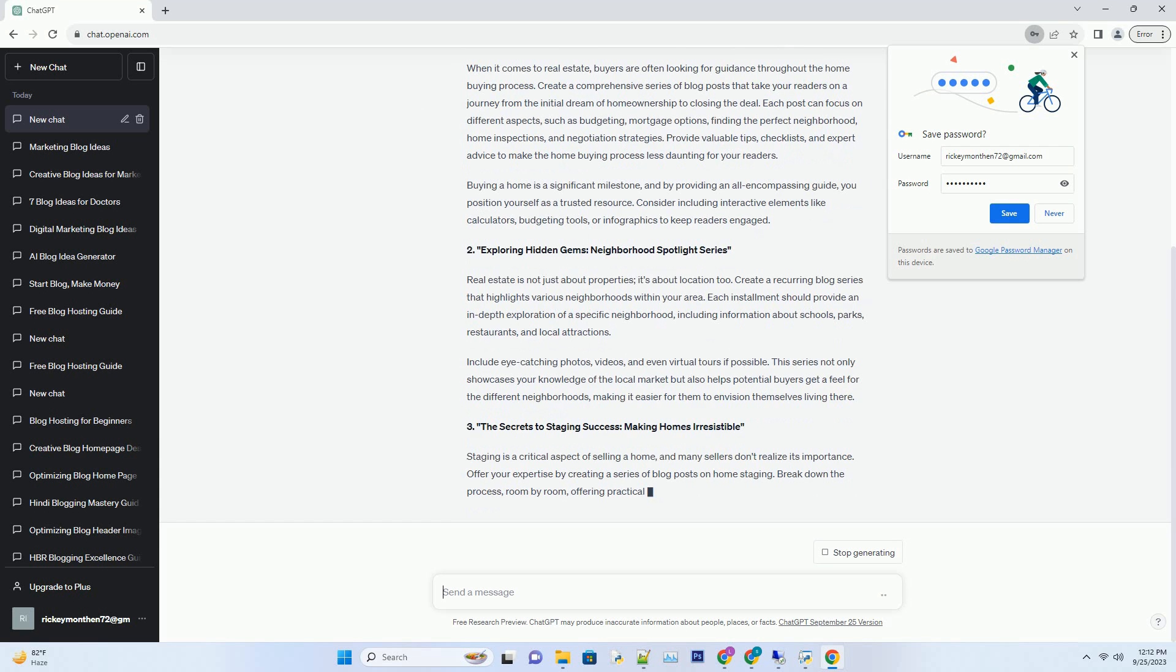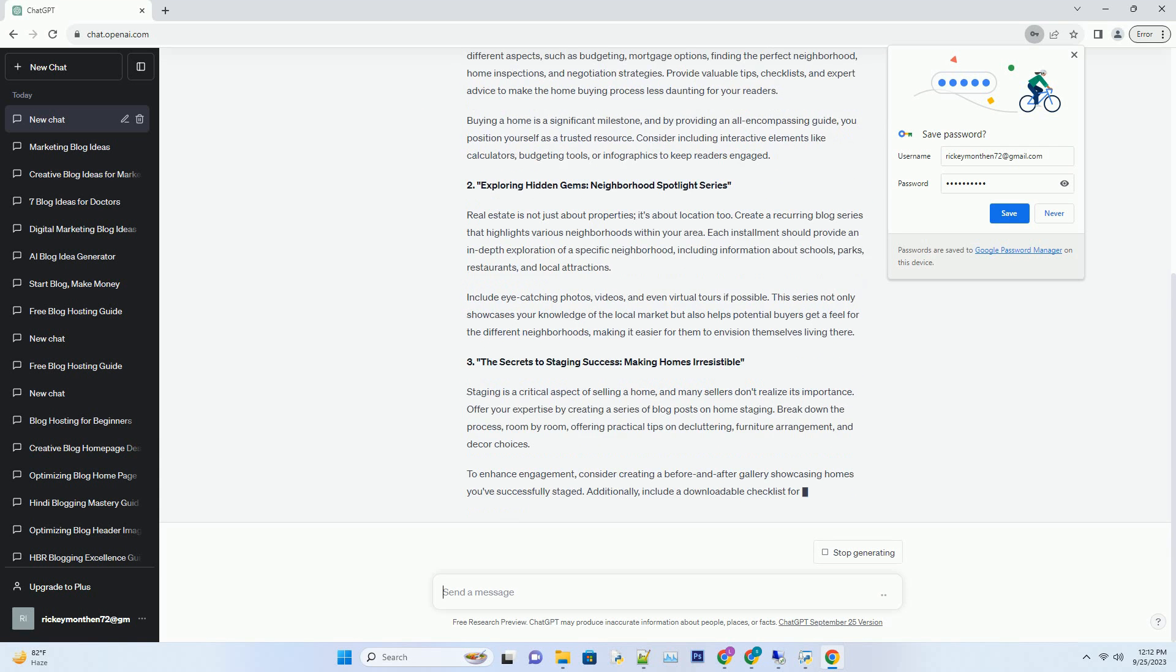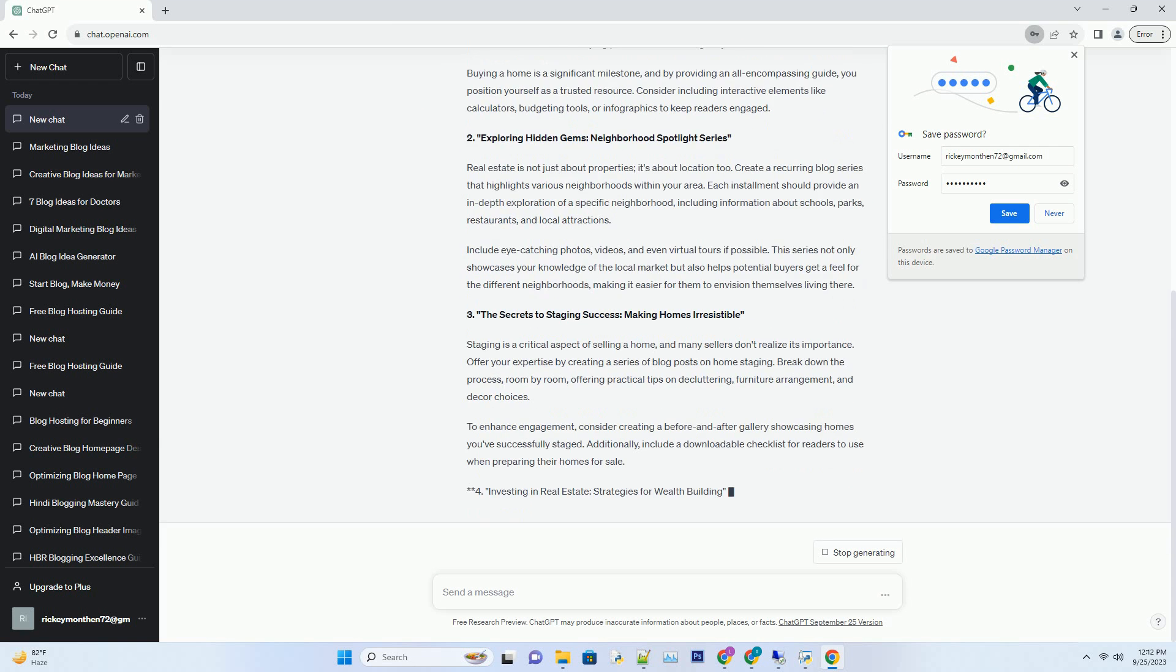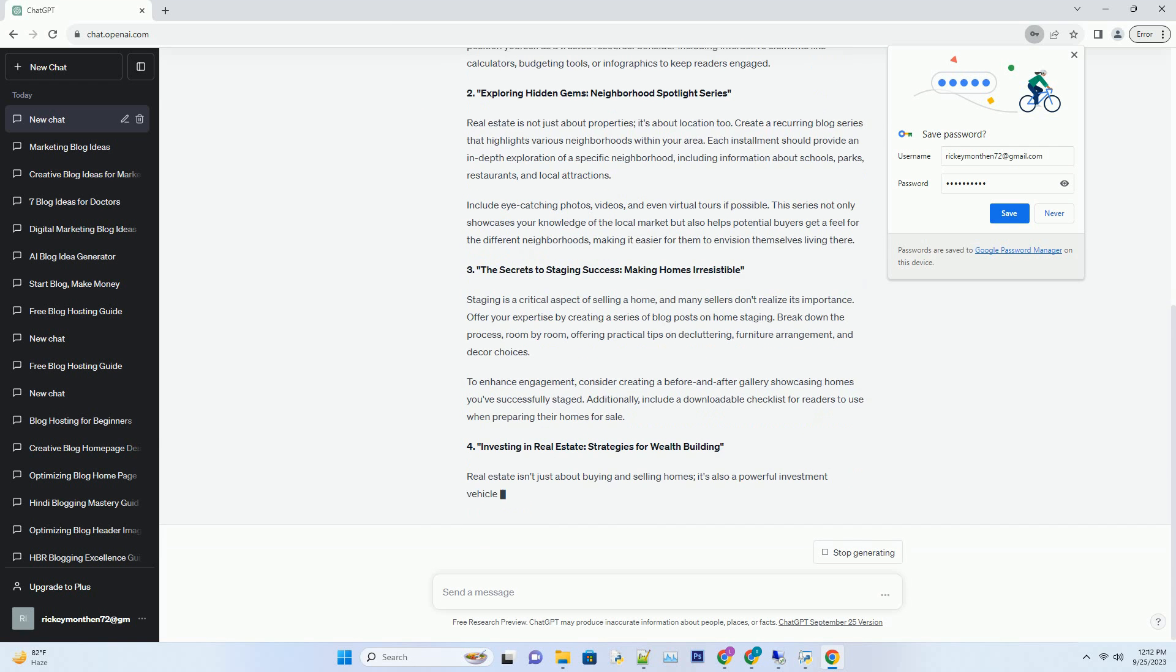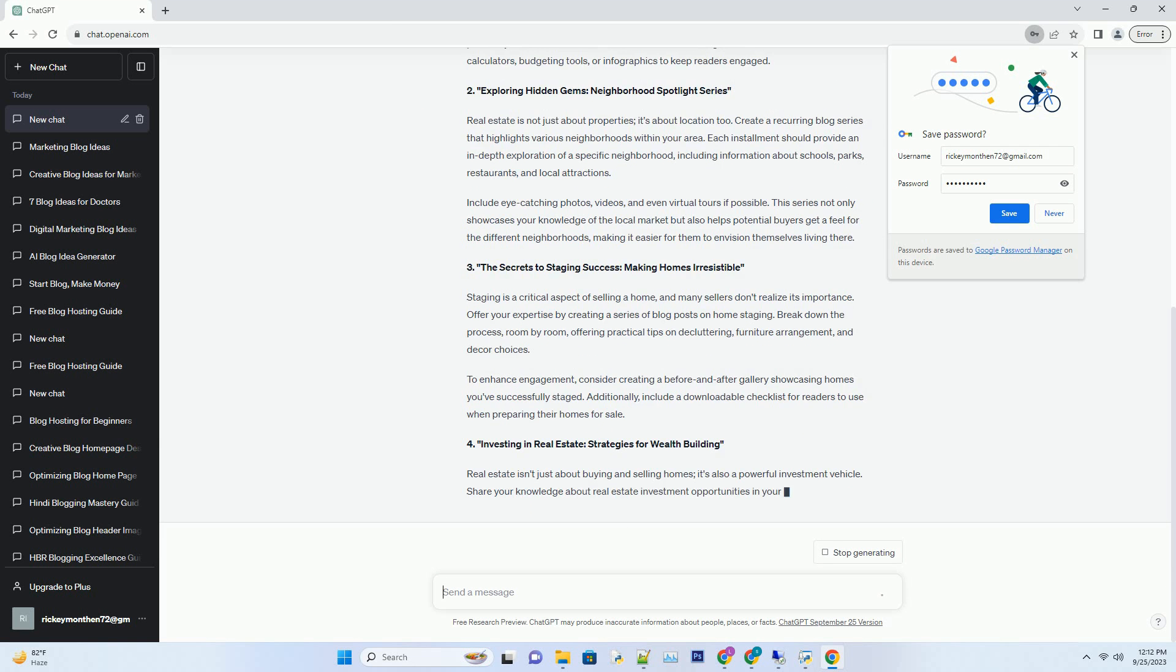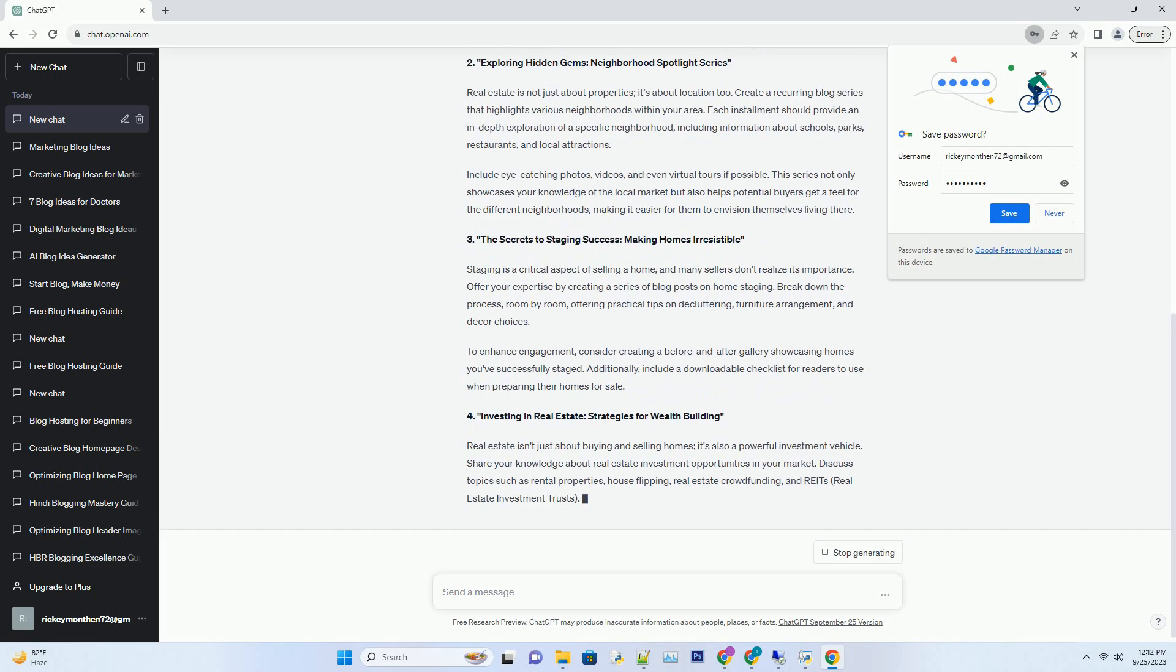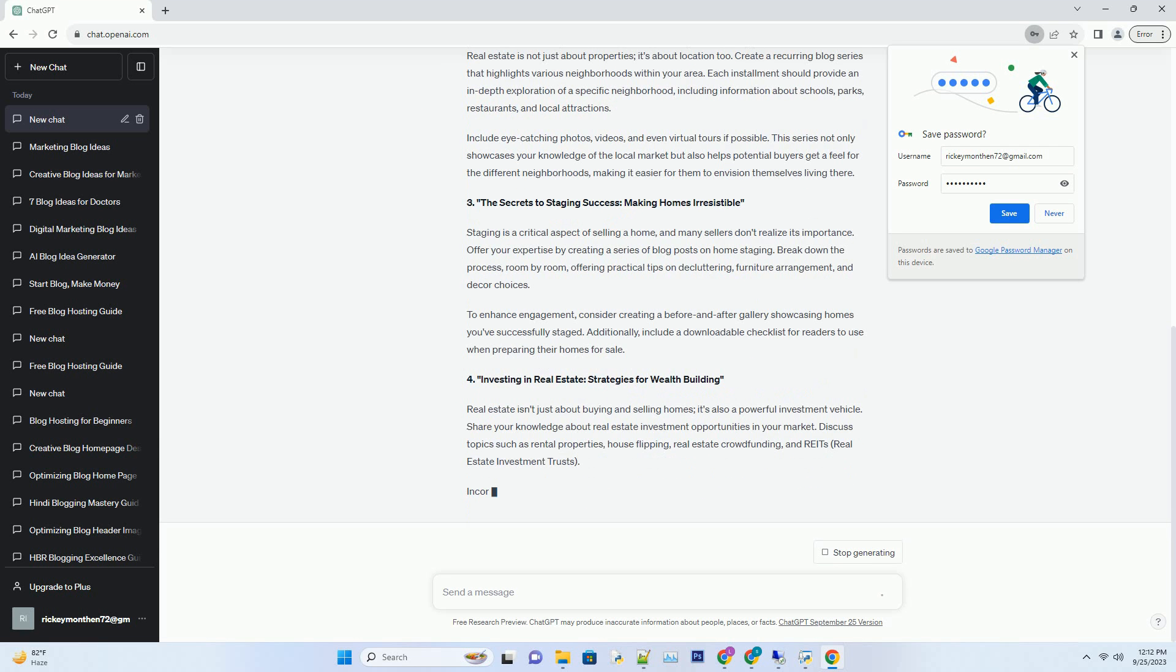Each post can focus on different aspects, such as budgeting, mortgage options, finding the perfect neighborhood, home inspections, and negotiation strategies. Provide valuable tips, checklists, and expert advice to make the home buying process less daunting for your readers.